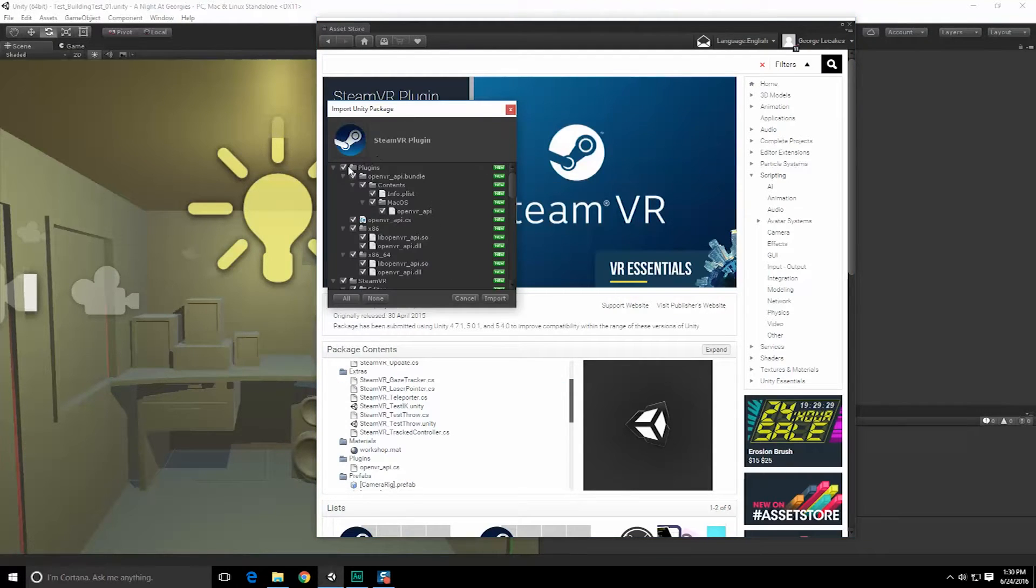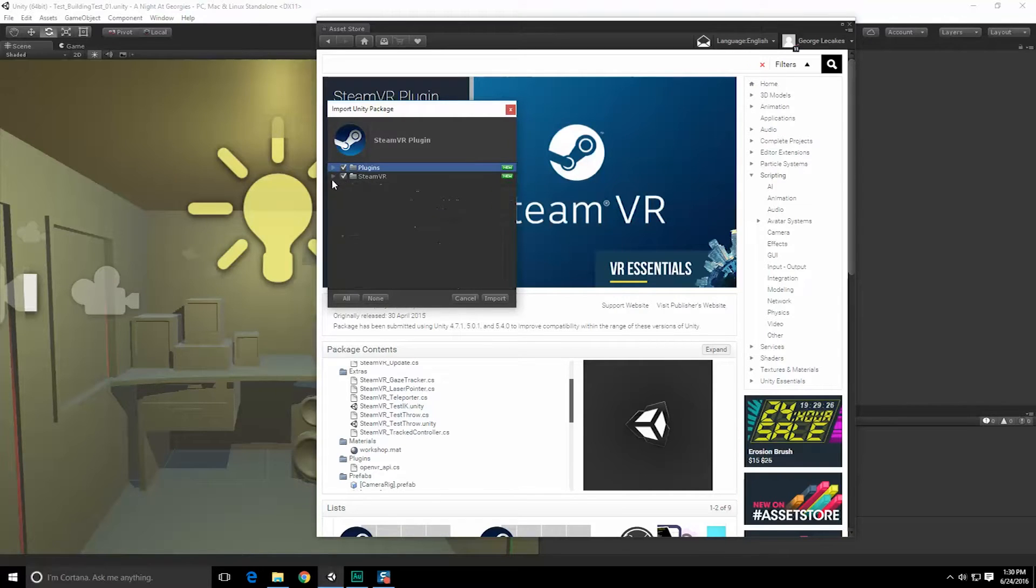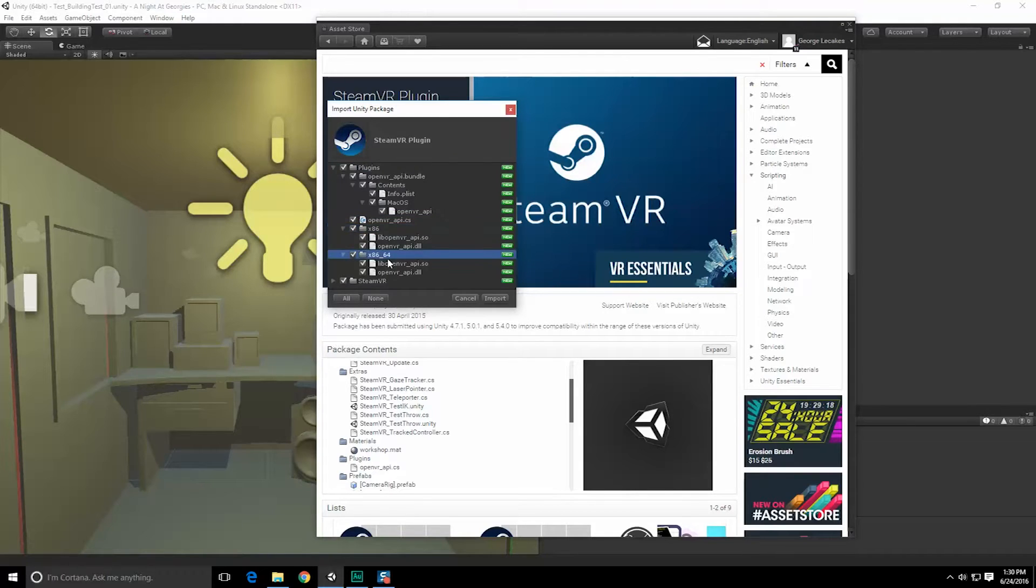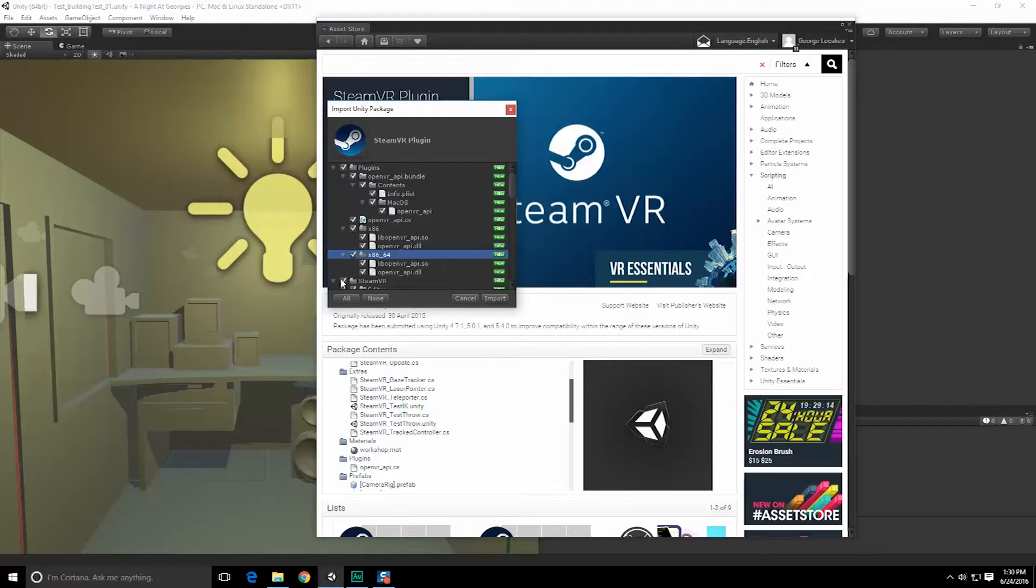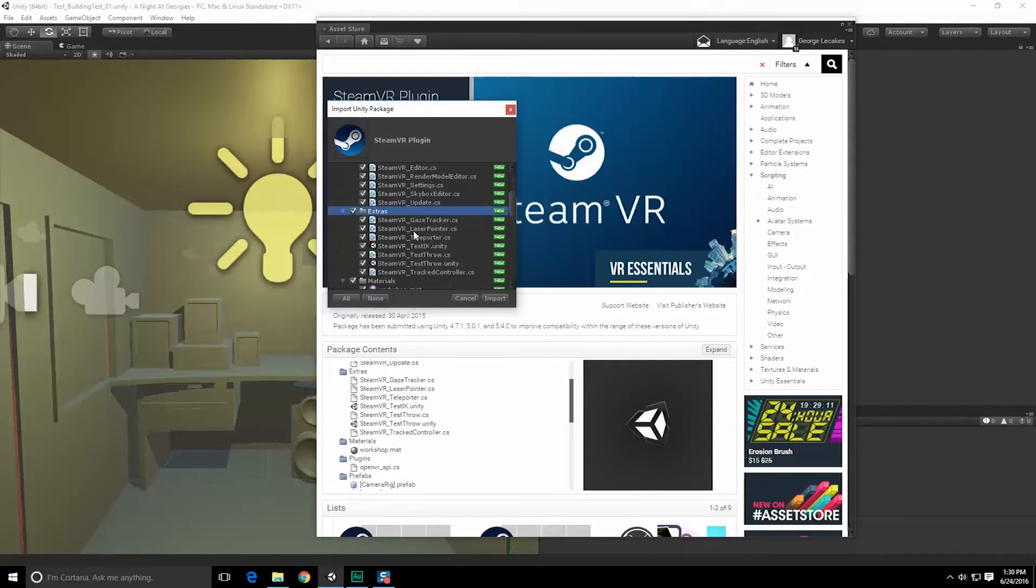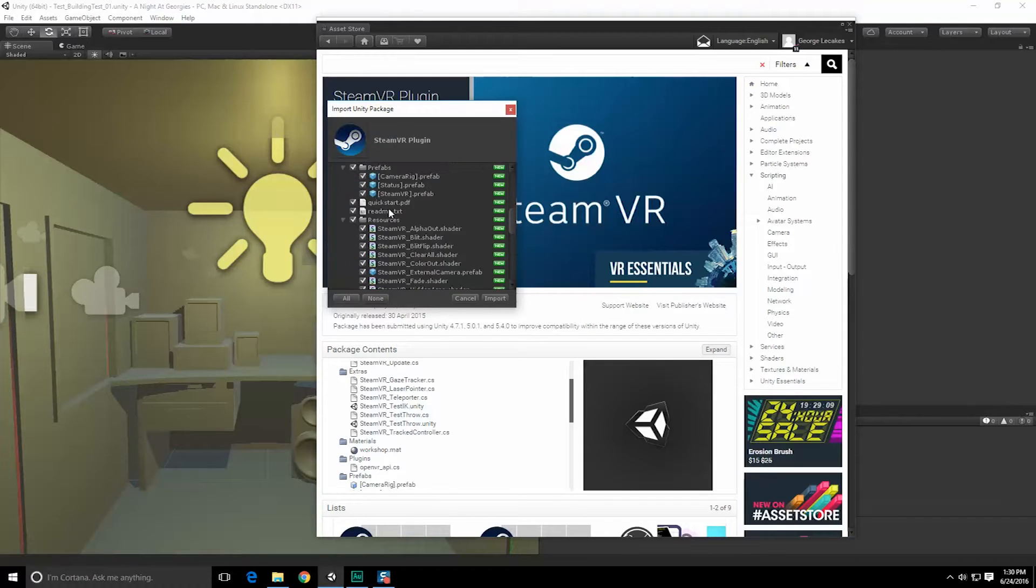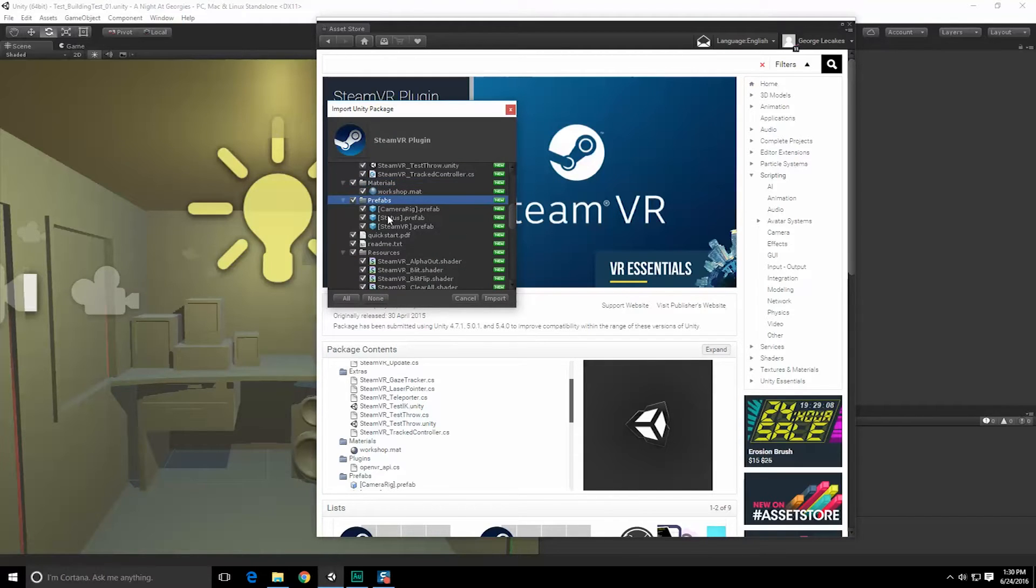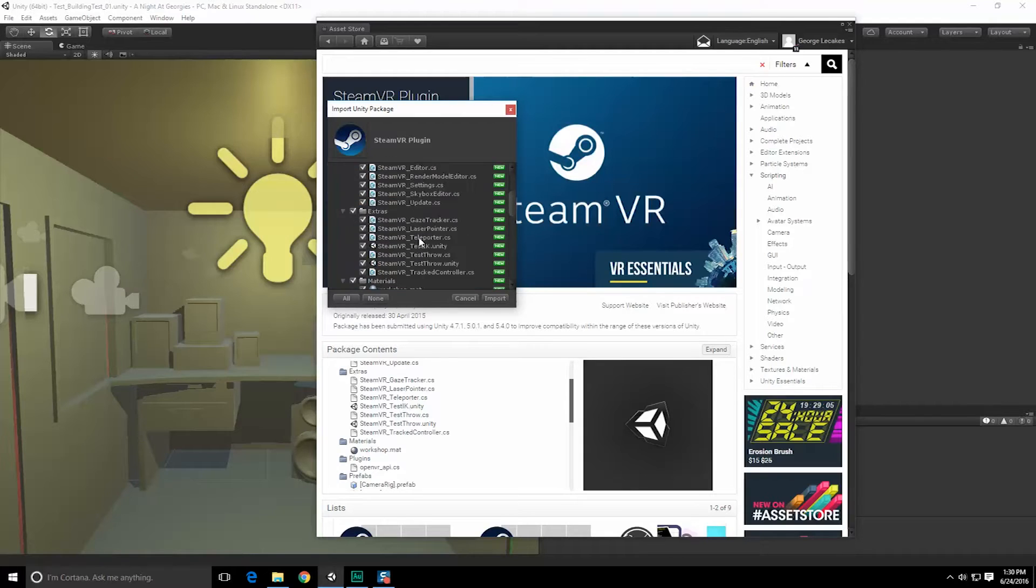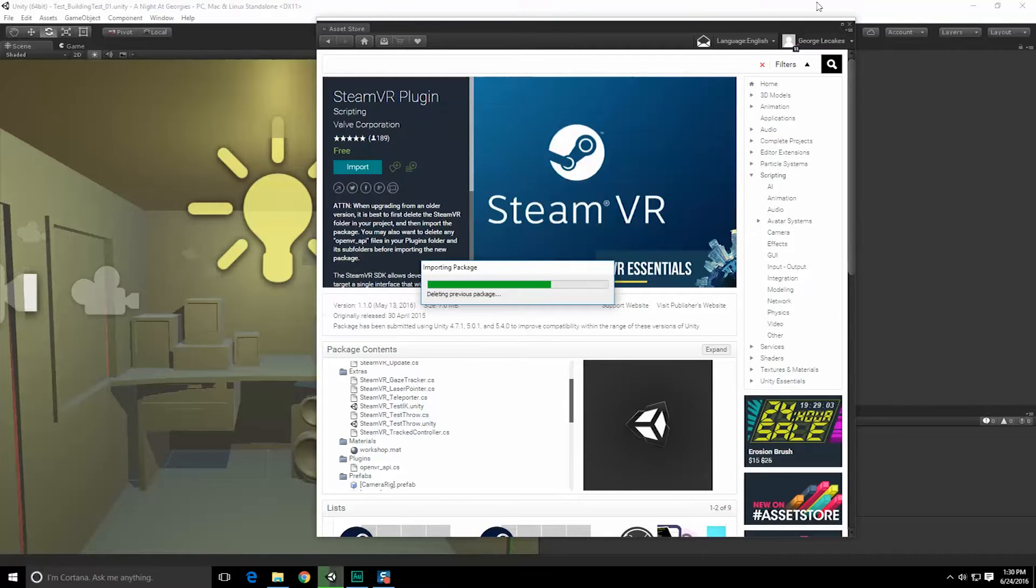So this is what we're going to be adding in. We've got plugins and SteamVR plugins. The OpenVR API which is probably going to be for the x86 and 64-bit versions as well and all the necessary DLLs. SteamVR looks like we have the editor, extras, materials to work with and prefabs, camera rigging, and a quick start guide. Let's jump into the import.